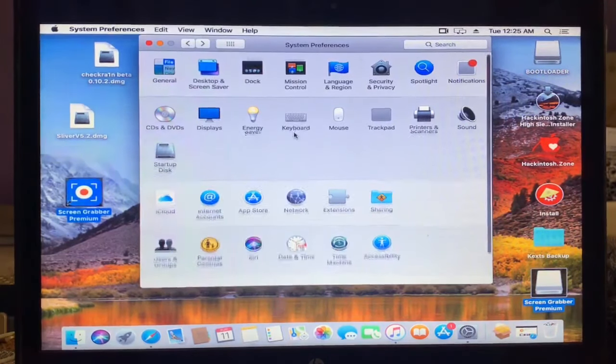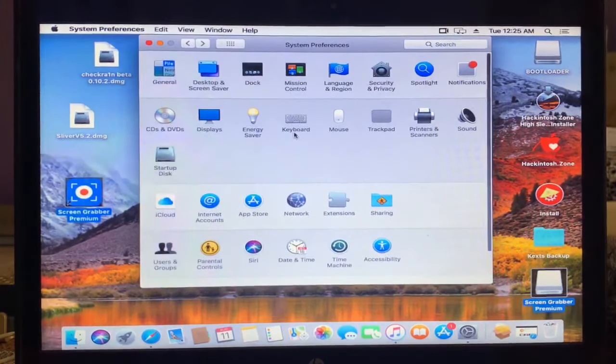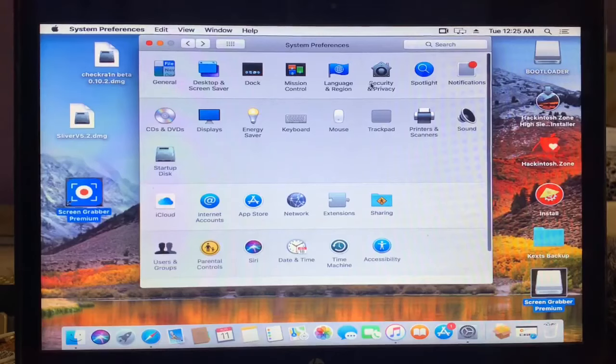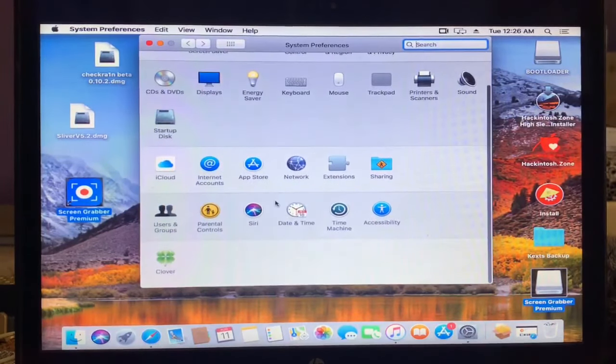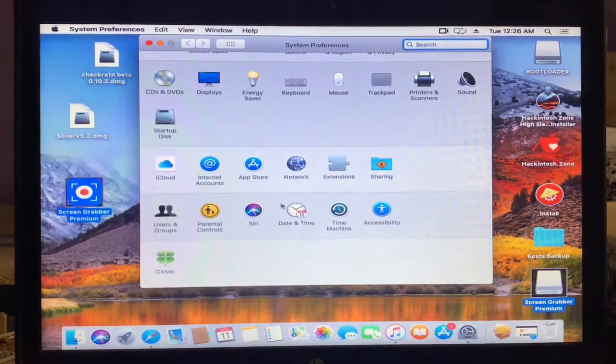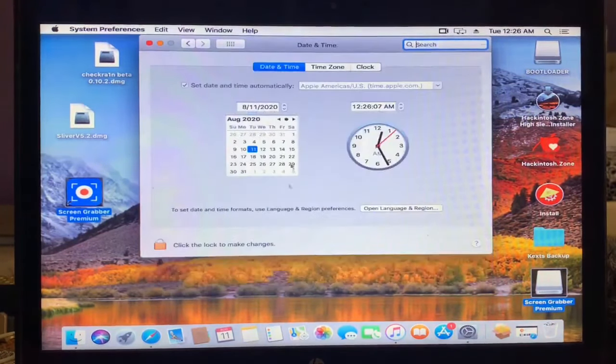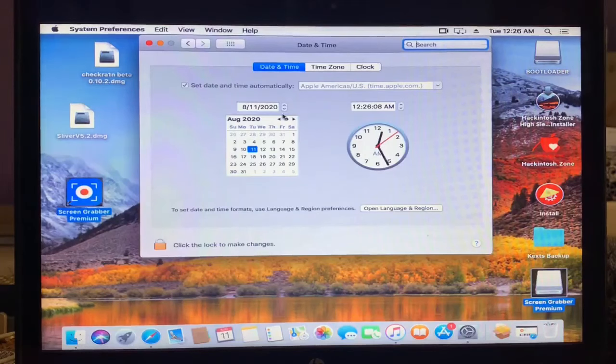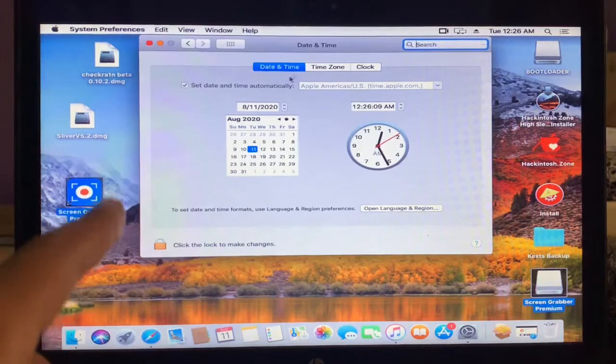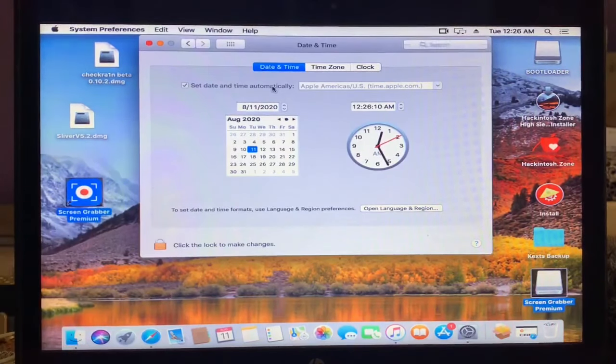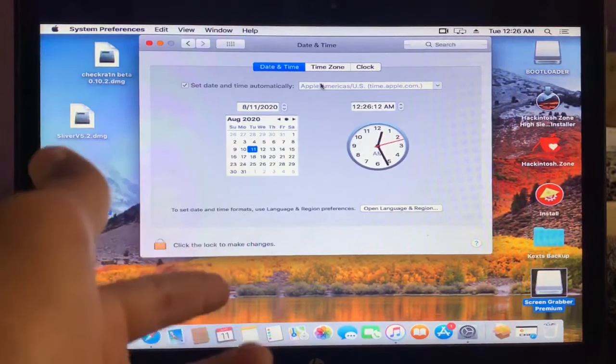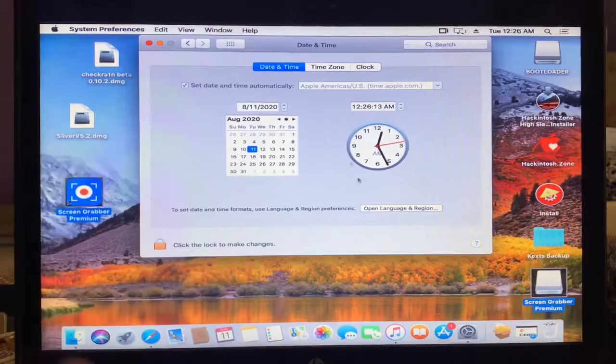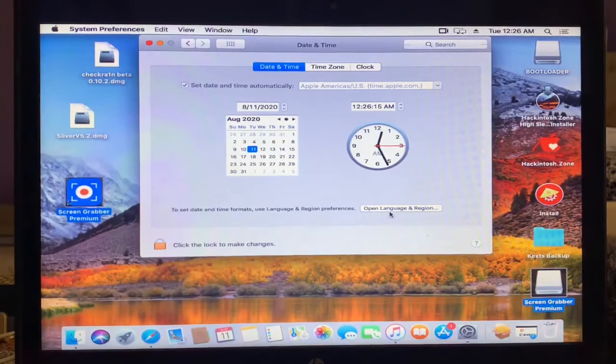After this guys, you need to tap on the date and time. Now guys, make sure that date is set.